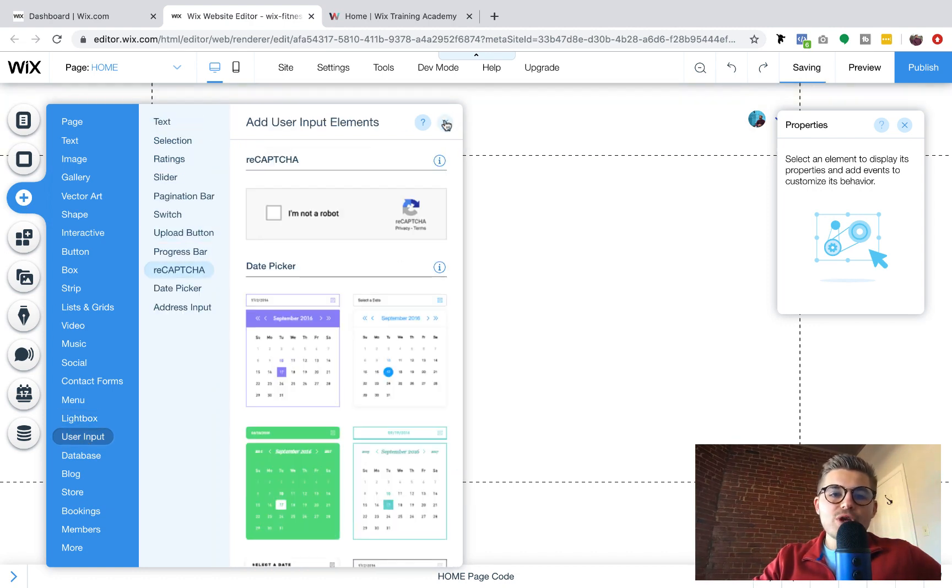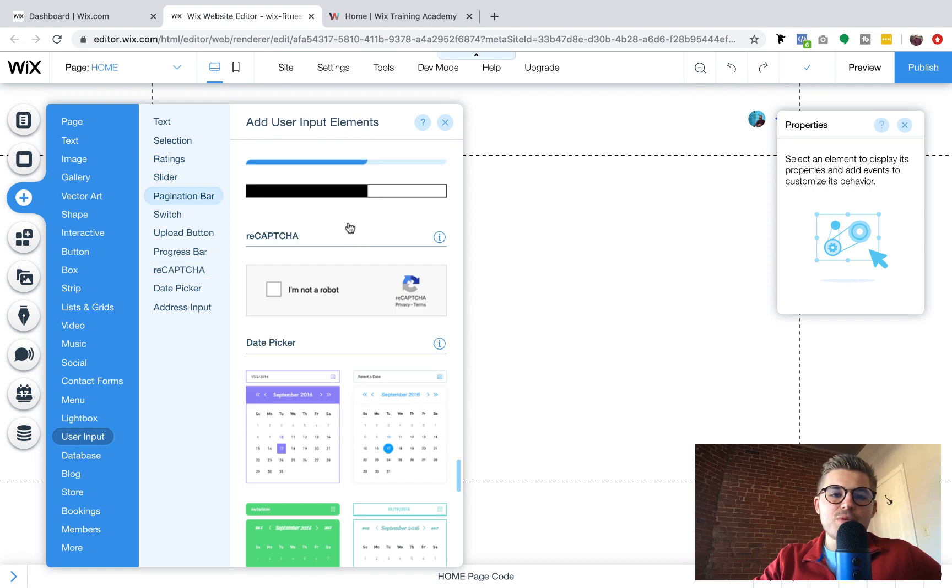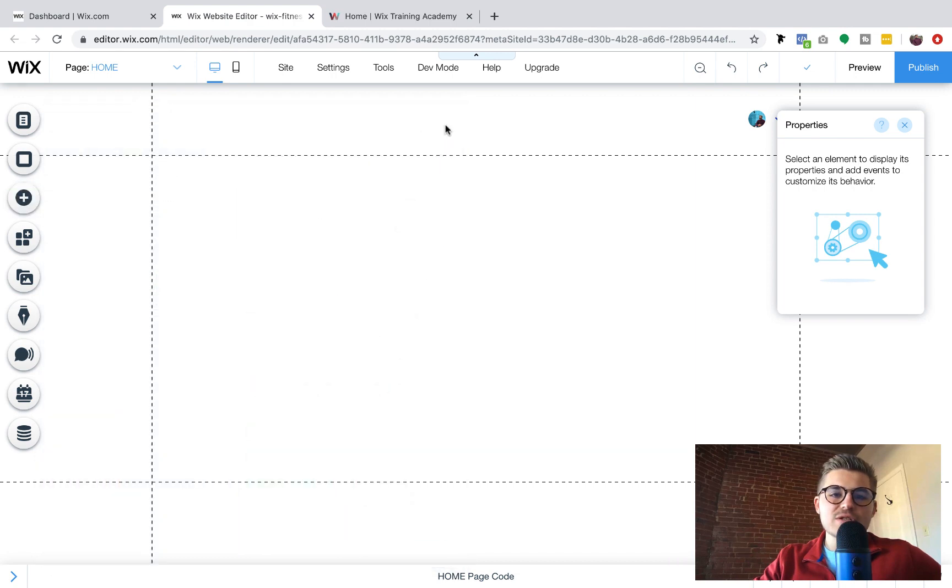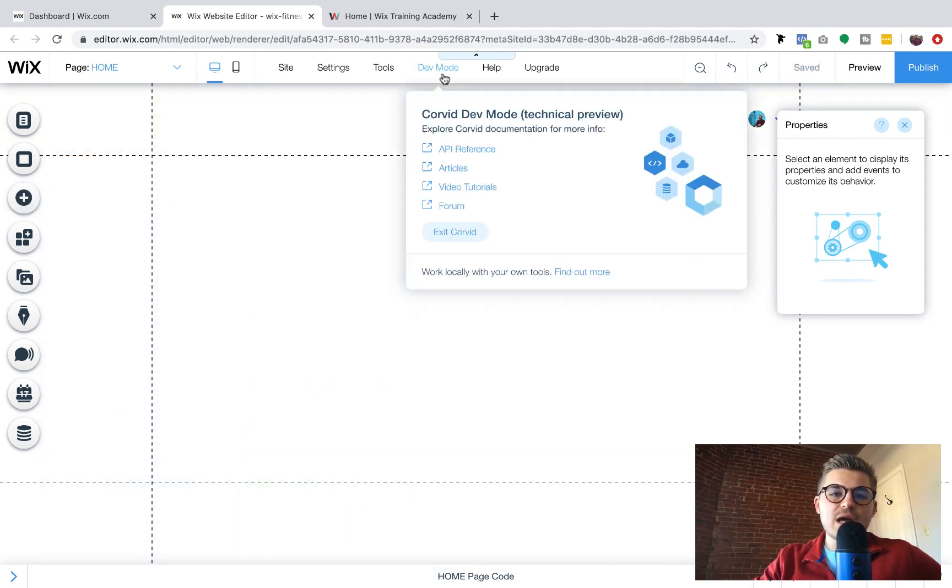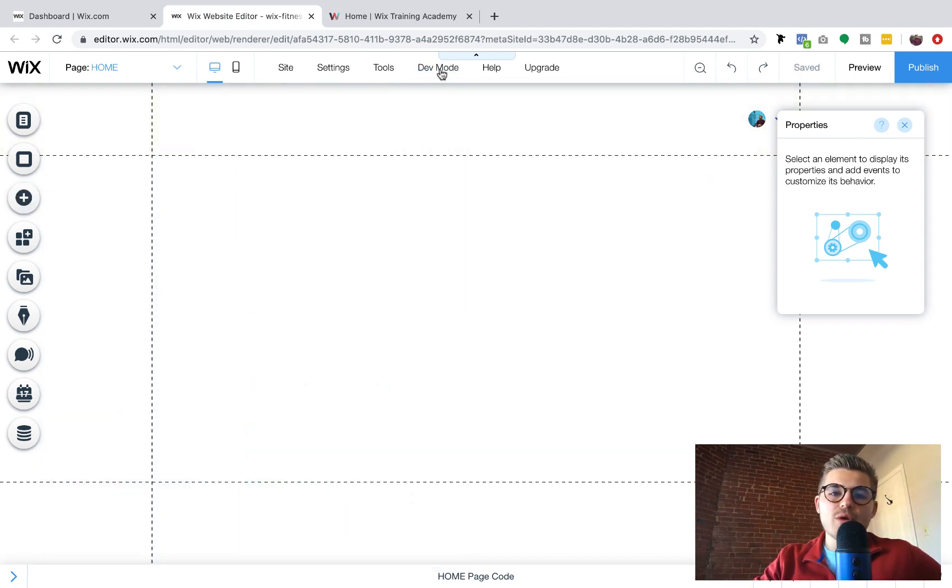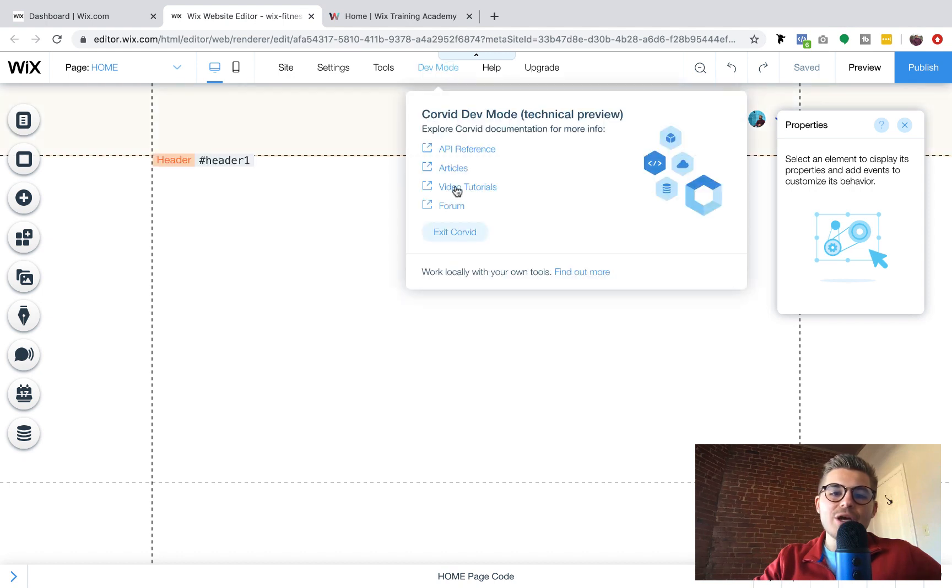What you'll do is you'll go over here to add and you'll scroll down to user input. In order for you to have access to this user input section, first and foremost, you need to hover over dev mode and you have to make sure your Corvid tools are turned on.